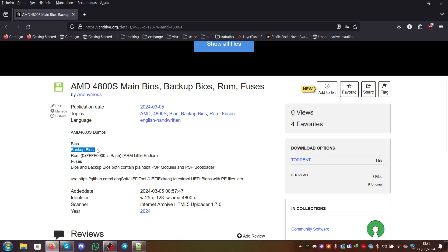But if I'm not mistaken, both the BIOS and the backup BIOS have plain text PSP modules and the bootloader is also plain text.